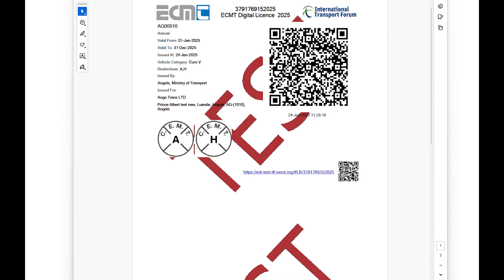To perform a control, launch the mobile application and scan the QR code on the top right of the ECMT license or logbook. The mobile application verifies the validity of the private signature and says whether the document is valid or not. It will also show the attributes encrypted in the QR code. The validation works both offline and online.